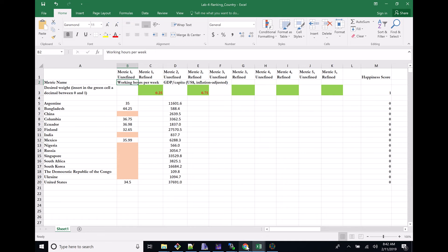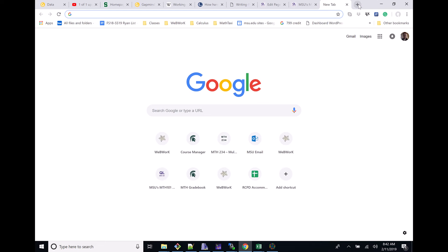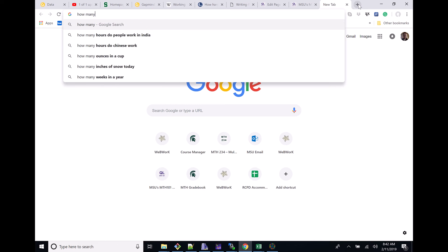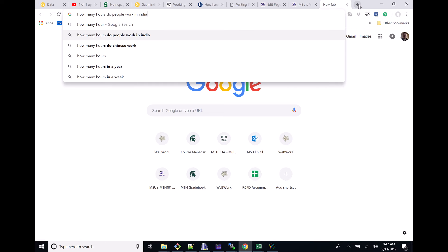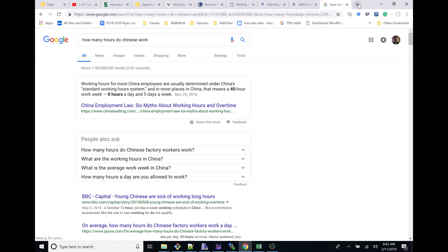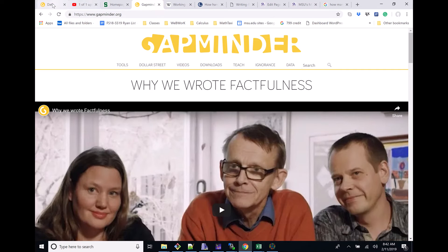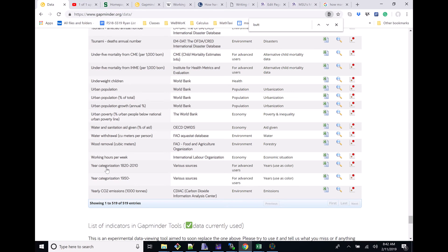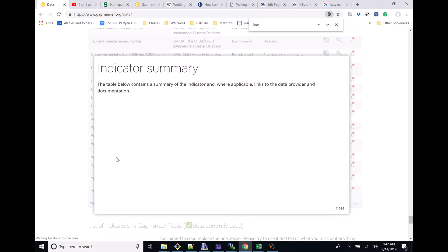What do you do in that case? Essentially, the answer is a Google search. I could check other websites, but we're going to do some Google searches here — how many hours do Chinese work? Okay, for most China employees it means a 40-hour week. So basically you can see that you're just going to do a little bit of research. You may also want to go back to your website and figure out exactly what is that working hours per week number and where does it come from.